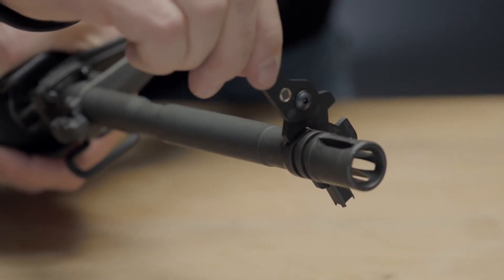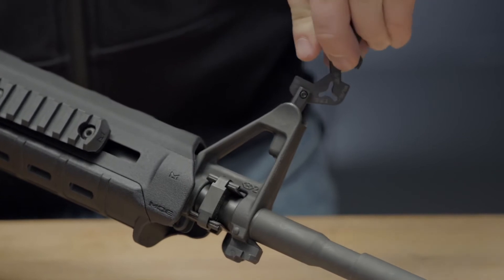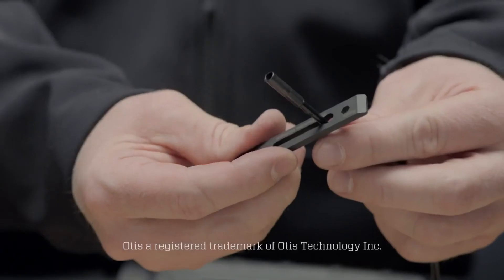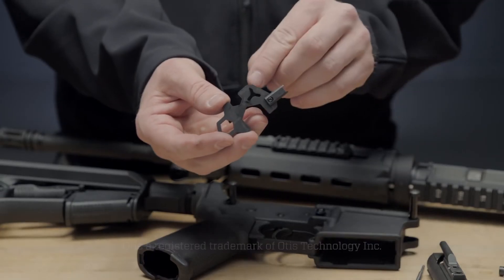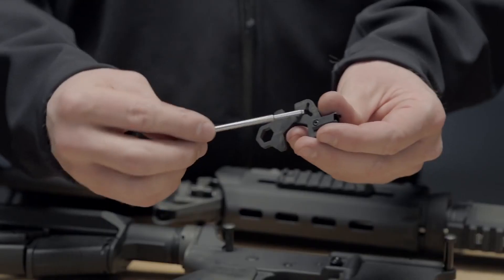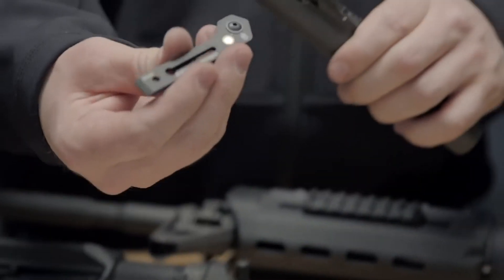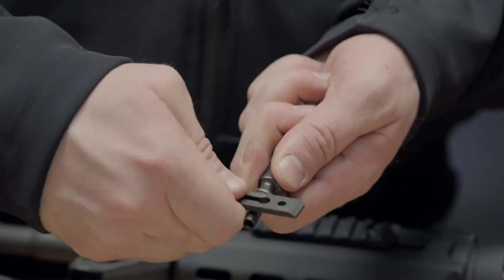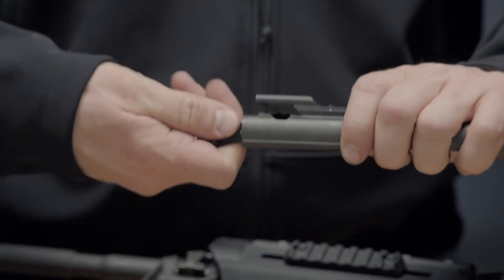The ShortStack also features a front sight adjustment tool, a pull-through handle for Otis cables, and scraping surfaces for the weapon system's firing pin, bolt, and bolt carrier.